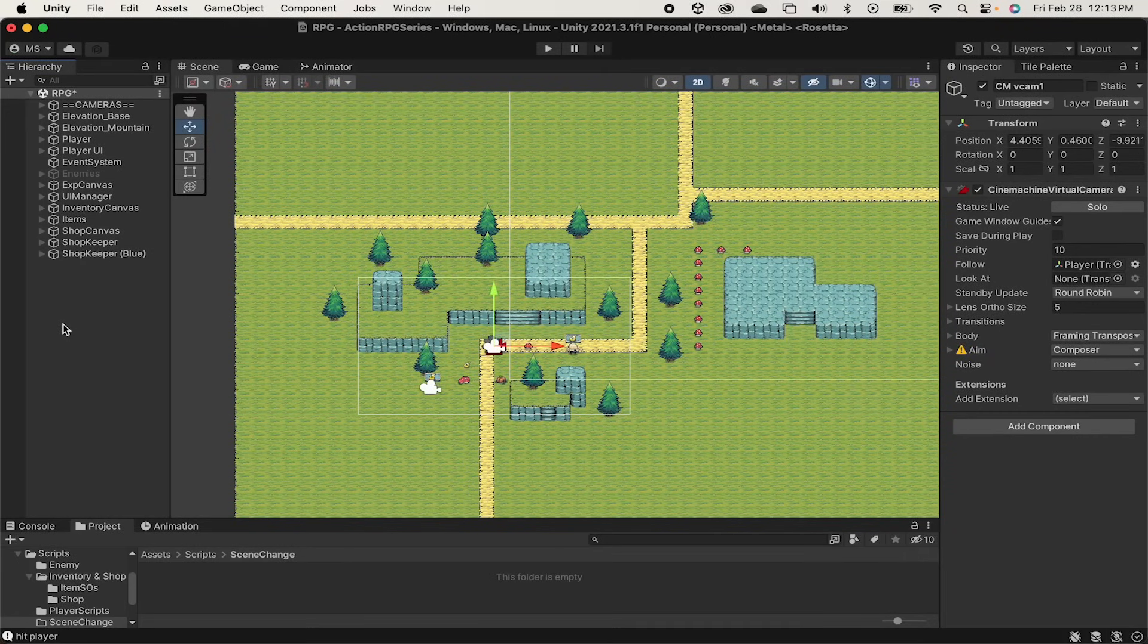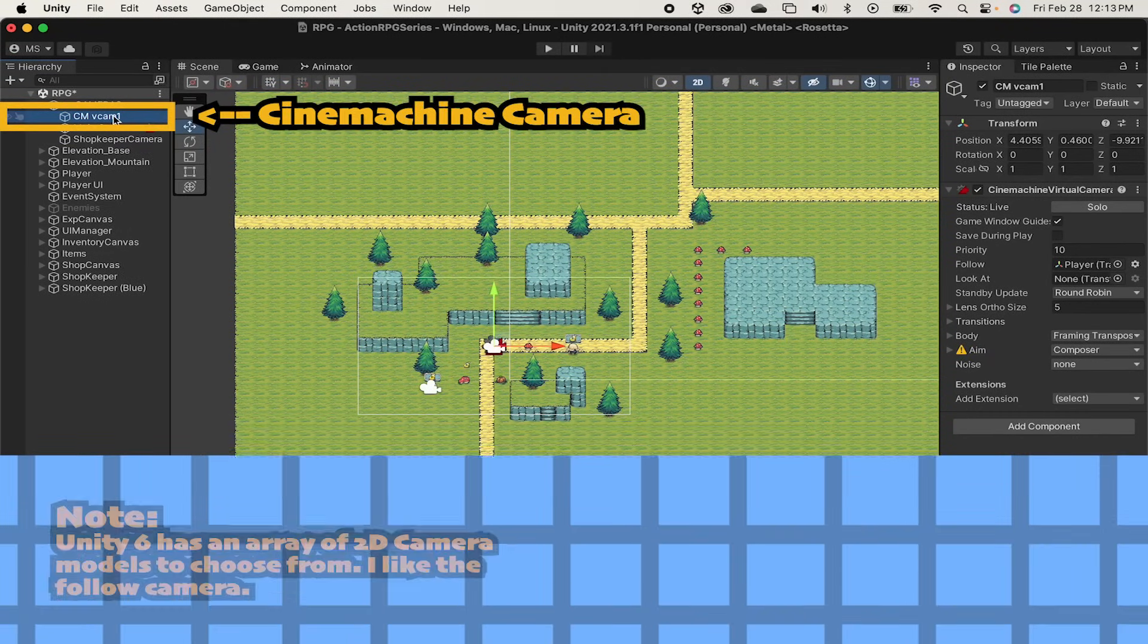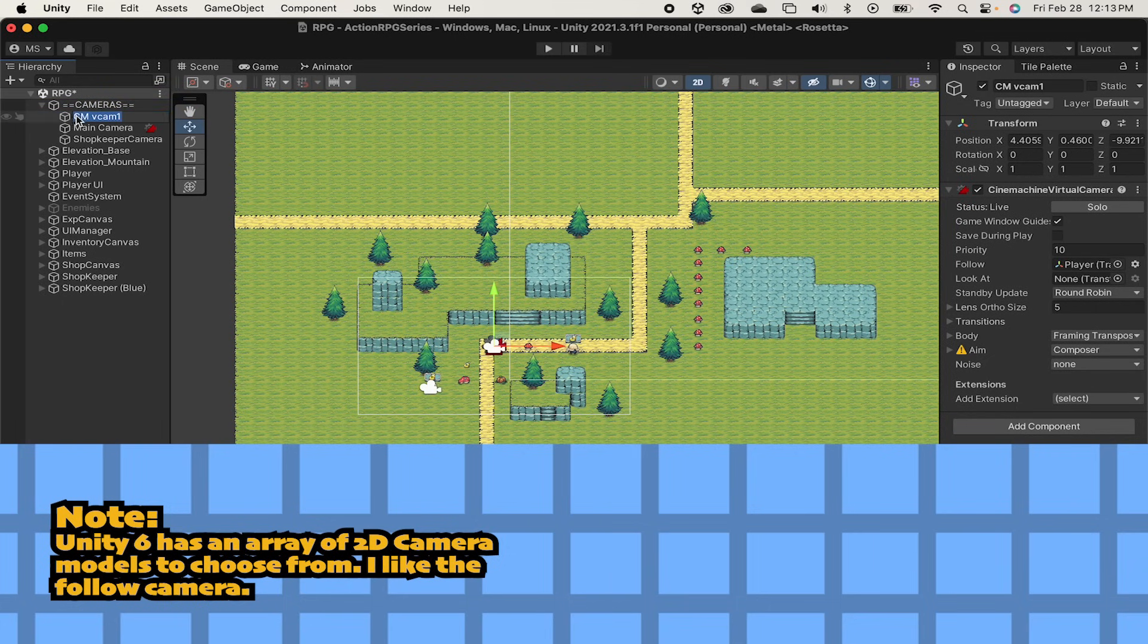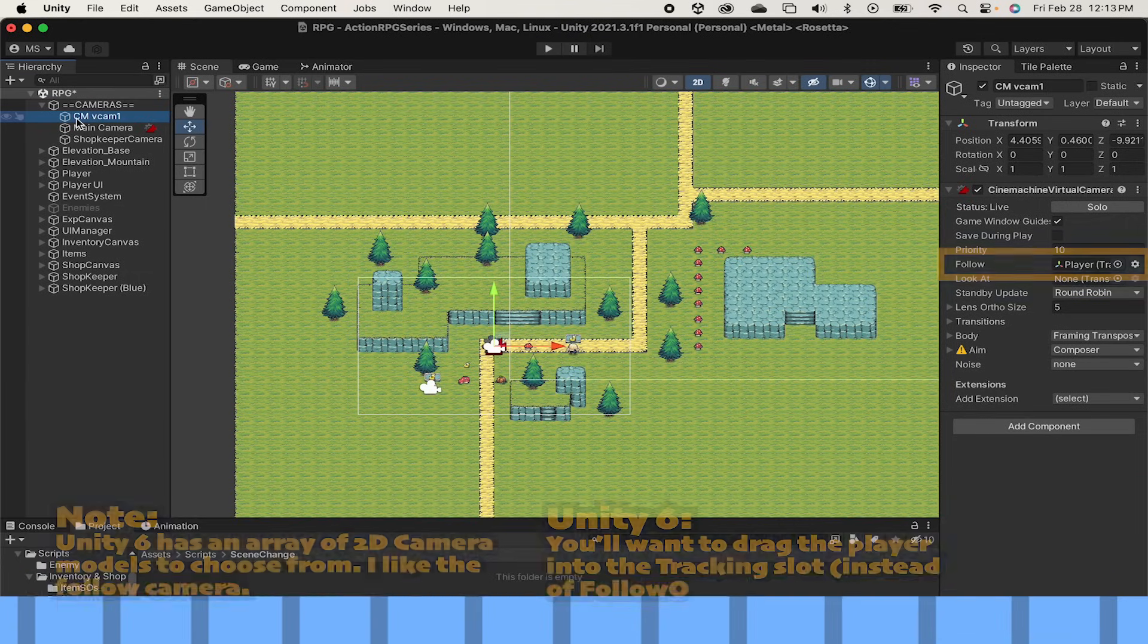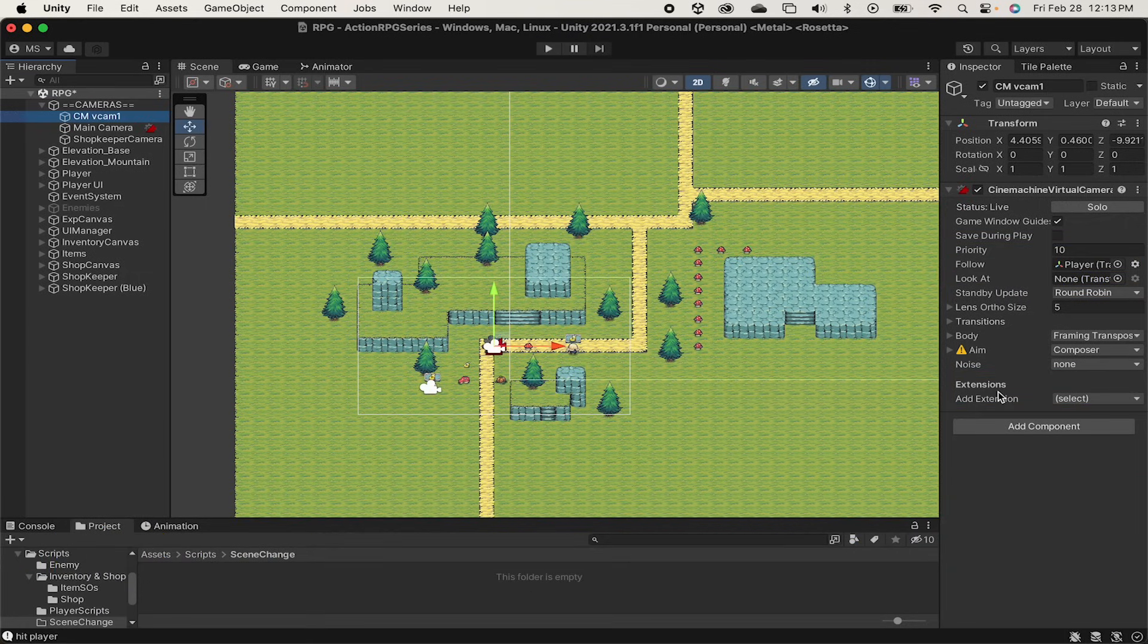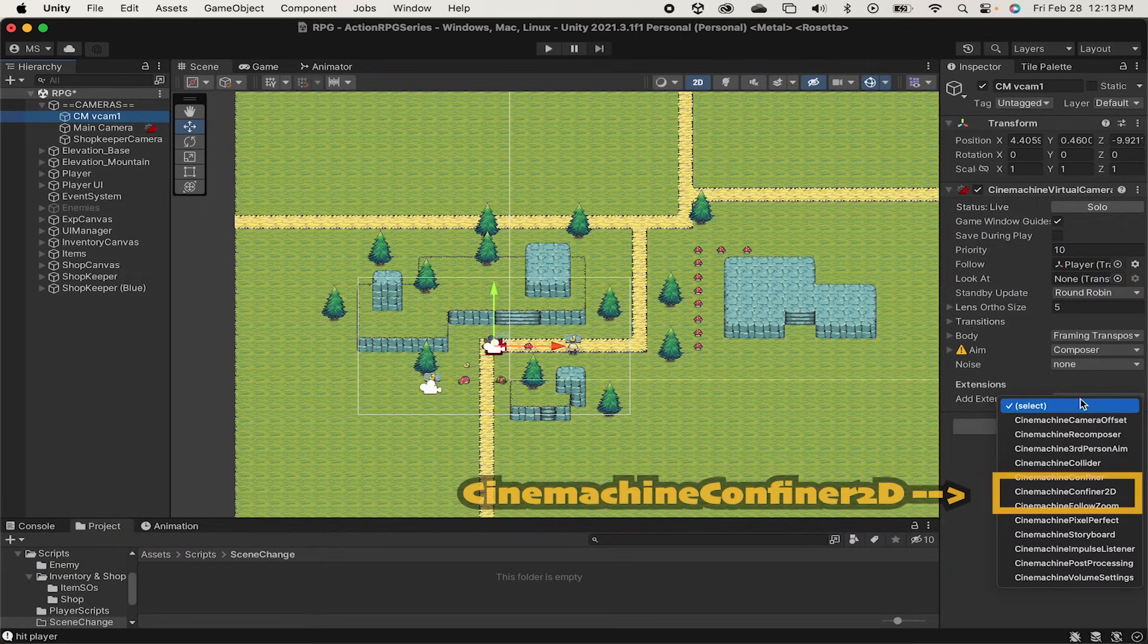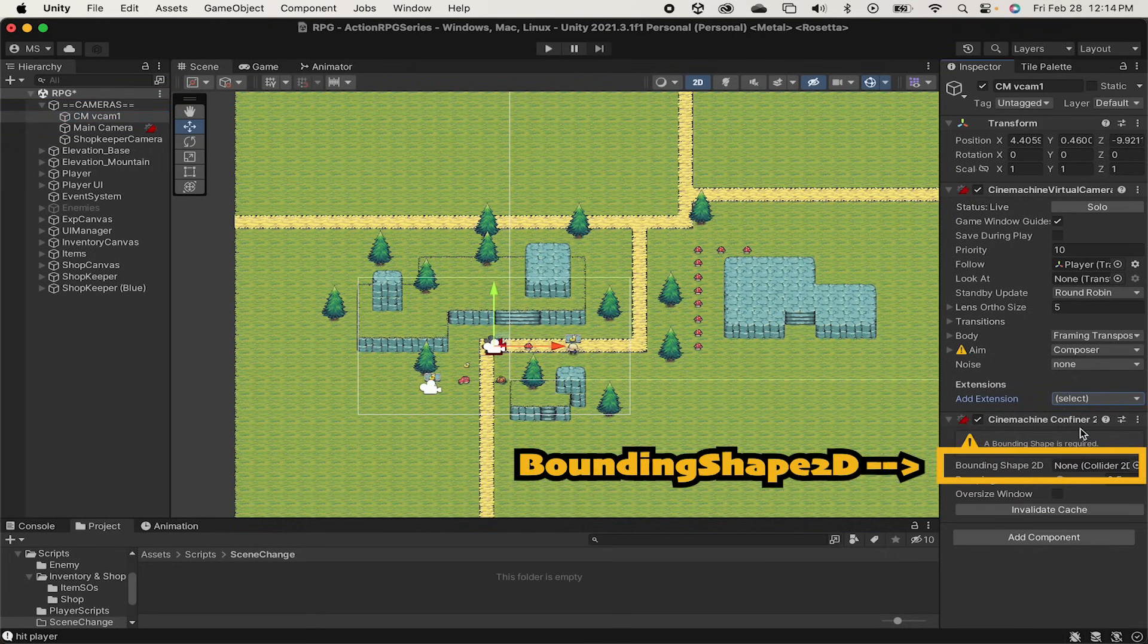If you've been following along with this series, you'll have a Cinemachine camera somewhere up in your hierarchy. This will also work in Unity 6, you'll just be using one of the 2D cameras like perhaps a follow camera. Both of them have this extension down at the bottom here. You're just gonna want to select Cinemachine Confiner 2D, which has a box here for a bounding shape.